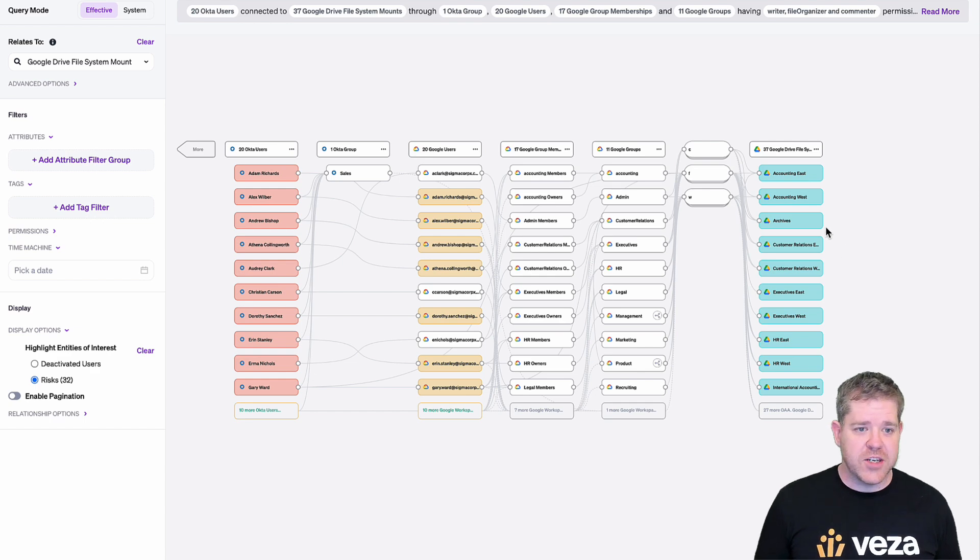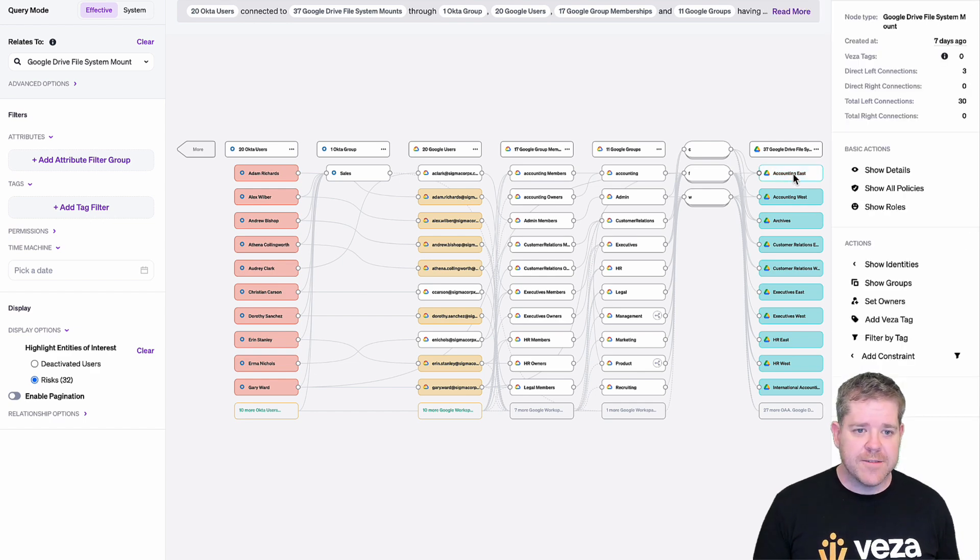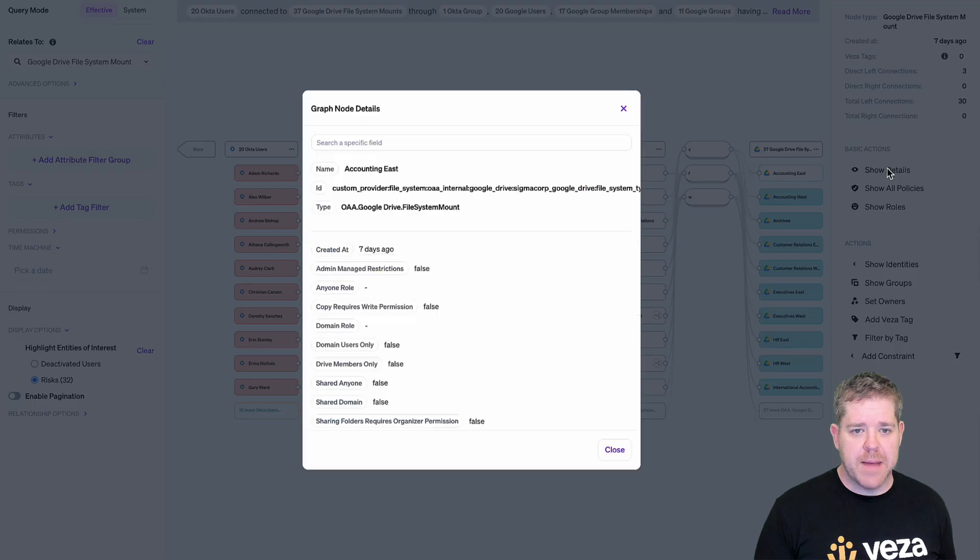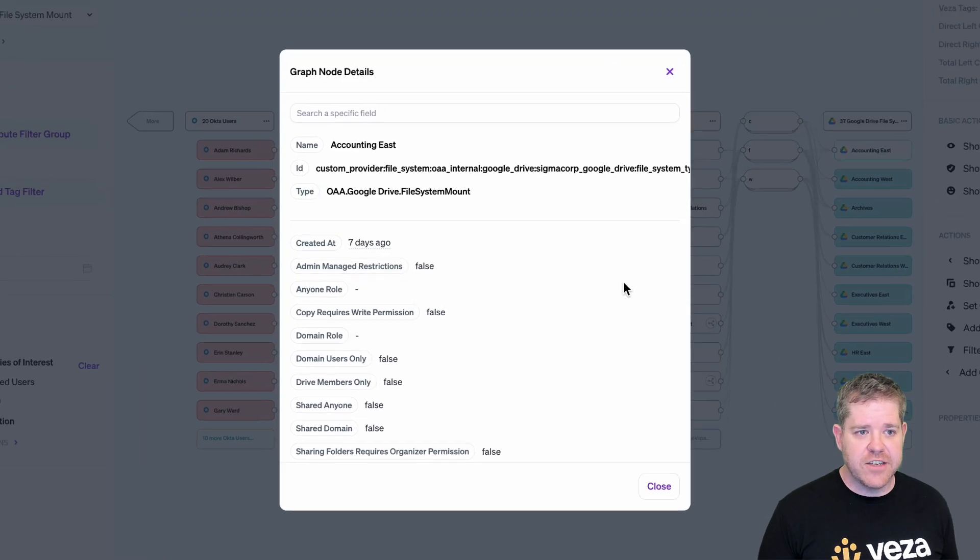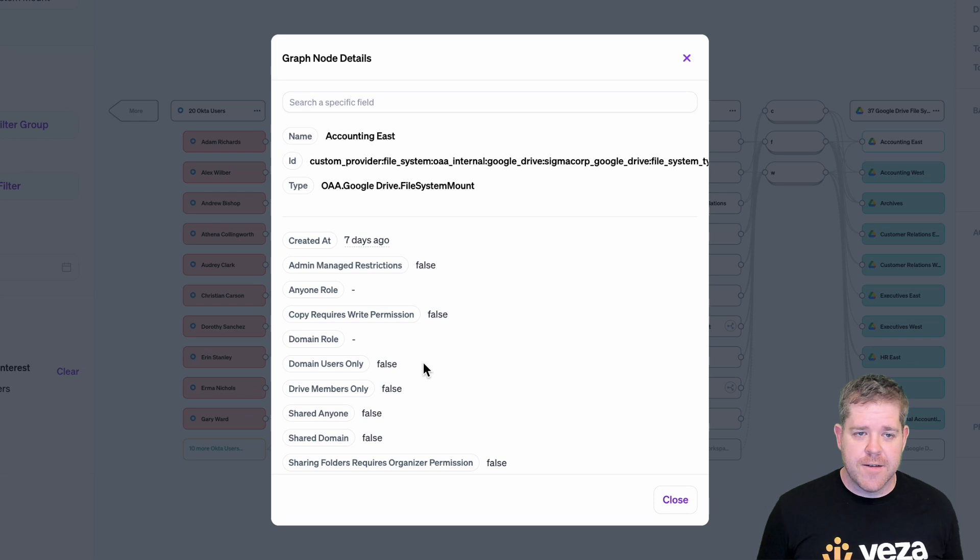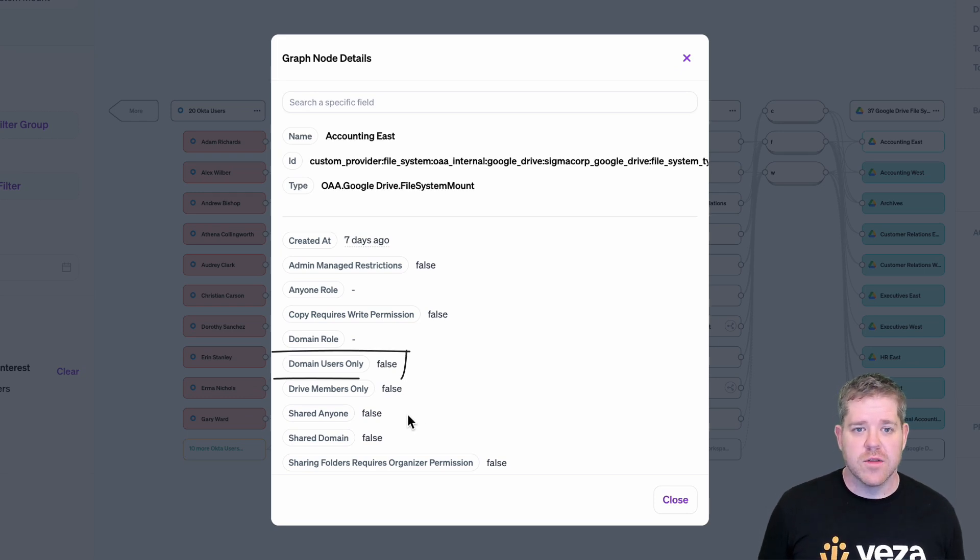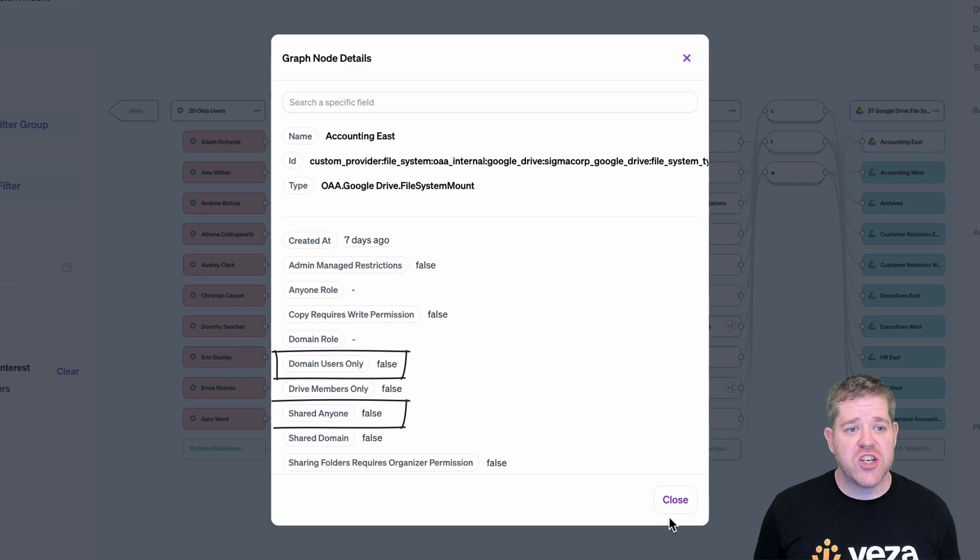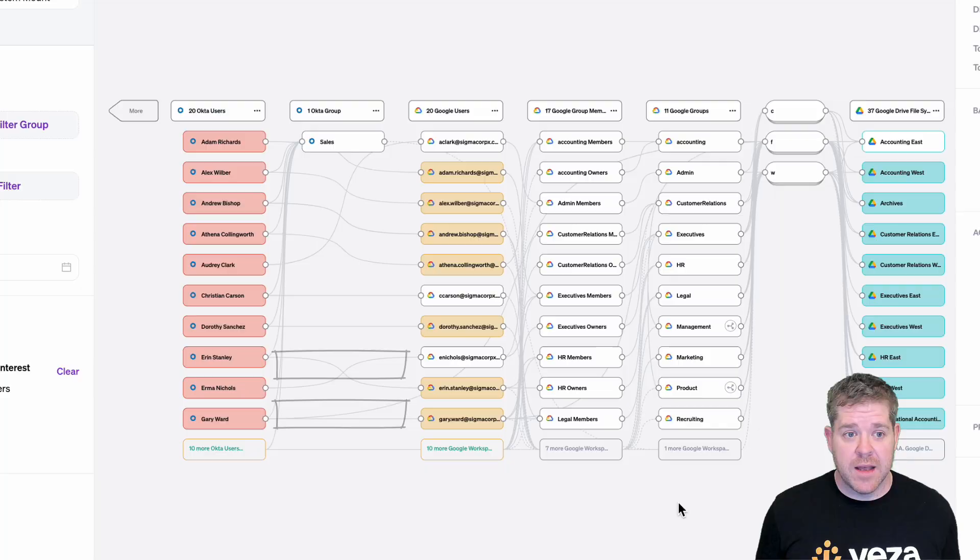As well as permissions, we have some really useful metadata about each drive. For example, I can see if the drive is restricted only to domain members or if it can be shared with anyone.